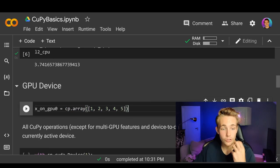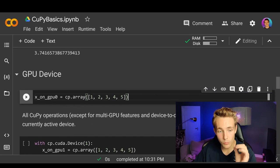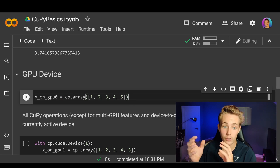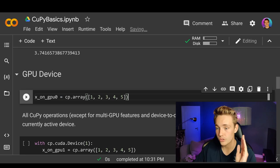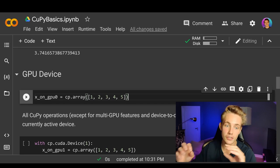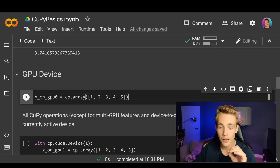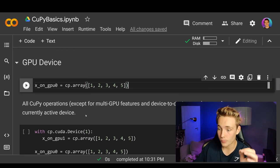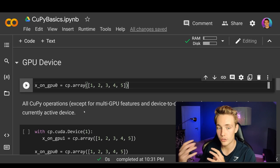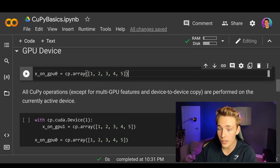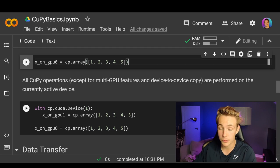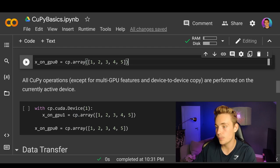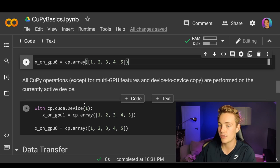Now we're going to talk about GPU devices. You can actually have multiple GPUs on your computer for parallel computing — one GPU doing some calculations and another doing different calculations, and when both are finished you merge the results. All CuPy operations, except for multi-GPU features and device-to-device copy, are performed on the currently active device, which defaults to device zero. But you can specify other devices, and the multi-GPU features will run on different GPUs if they are available.